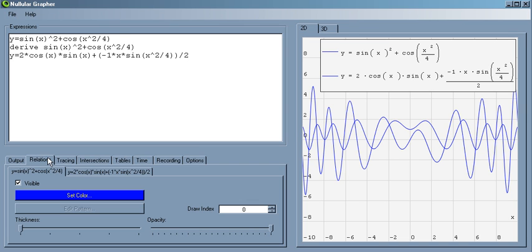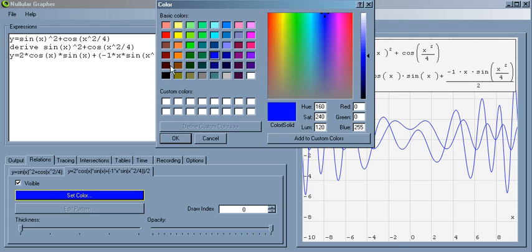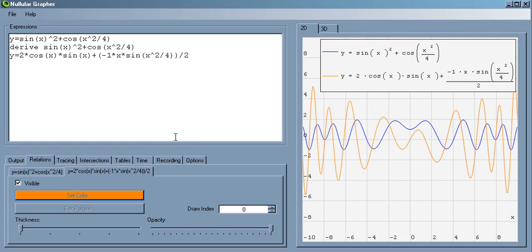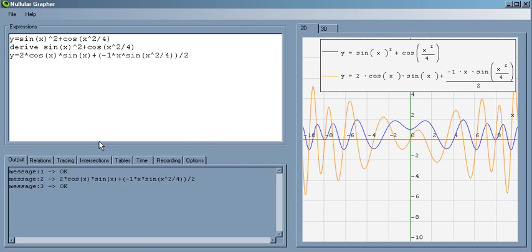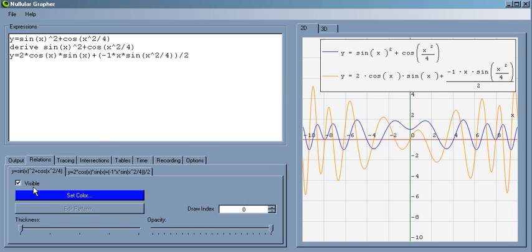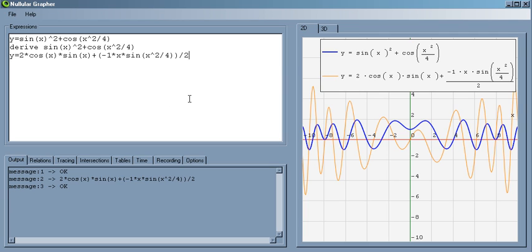So now we're just going to go into relations and maybe change the color a bit, just so we know what's going on. And let's center the grid and make our original curve a bit thicker, okay here we go.